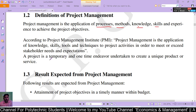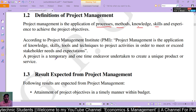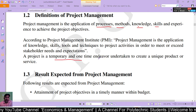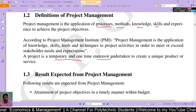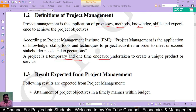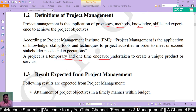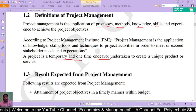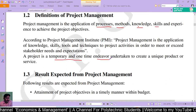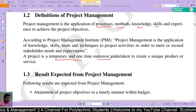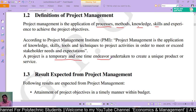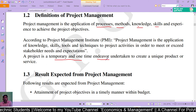A project is a temporary and one-time endeavor undertaken to create a unique product or service. It is a one-time effort made to accomplish a particular work, which is why it is described as temporary.